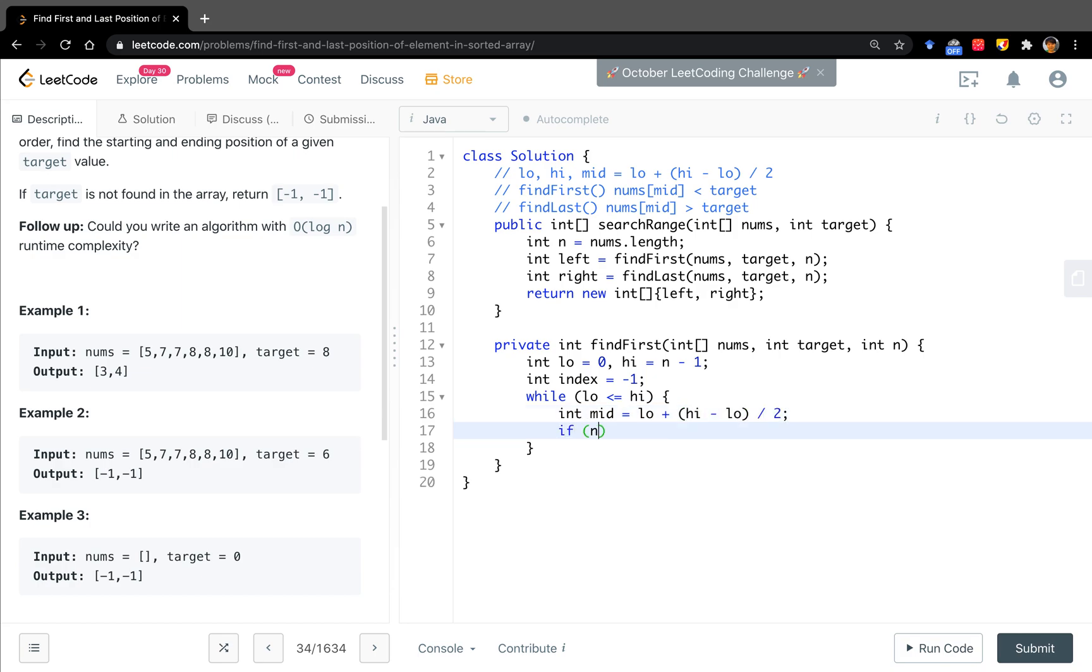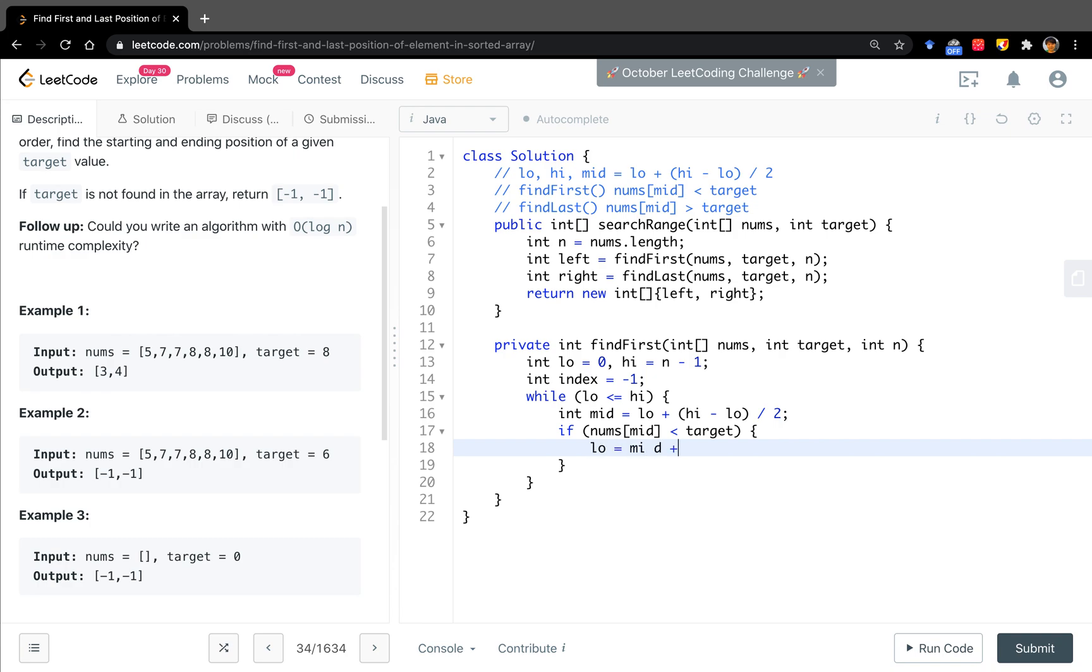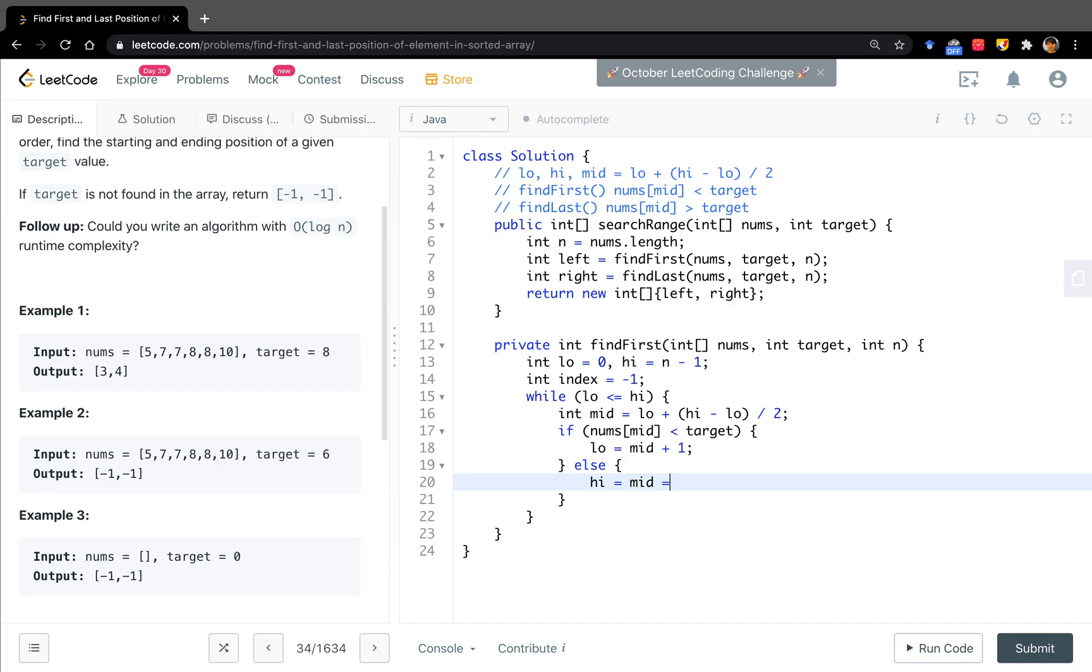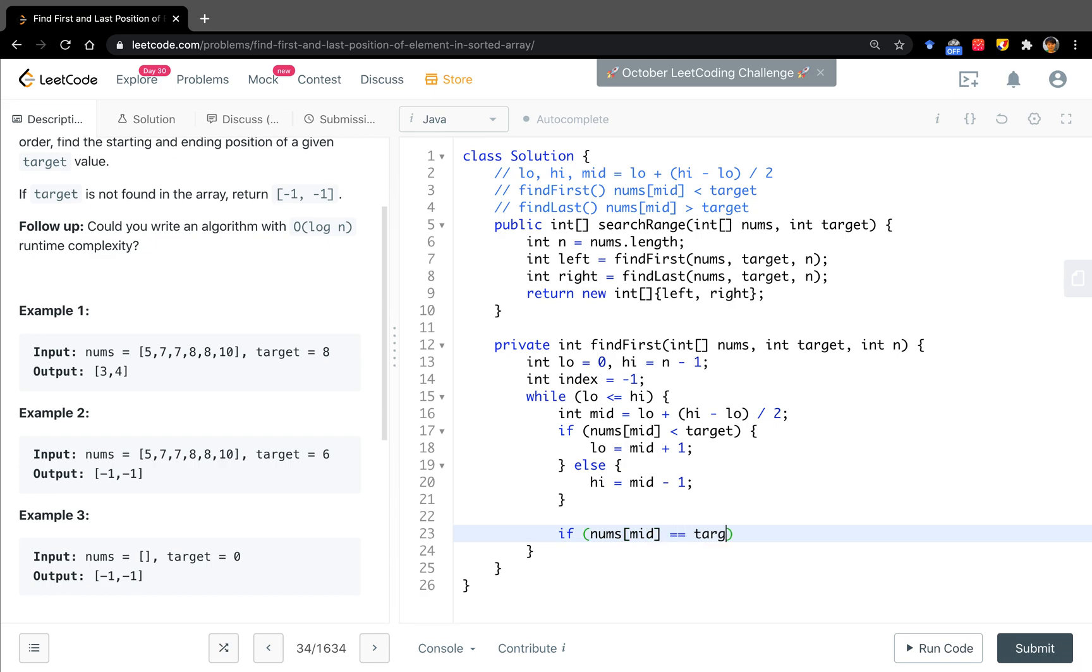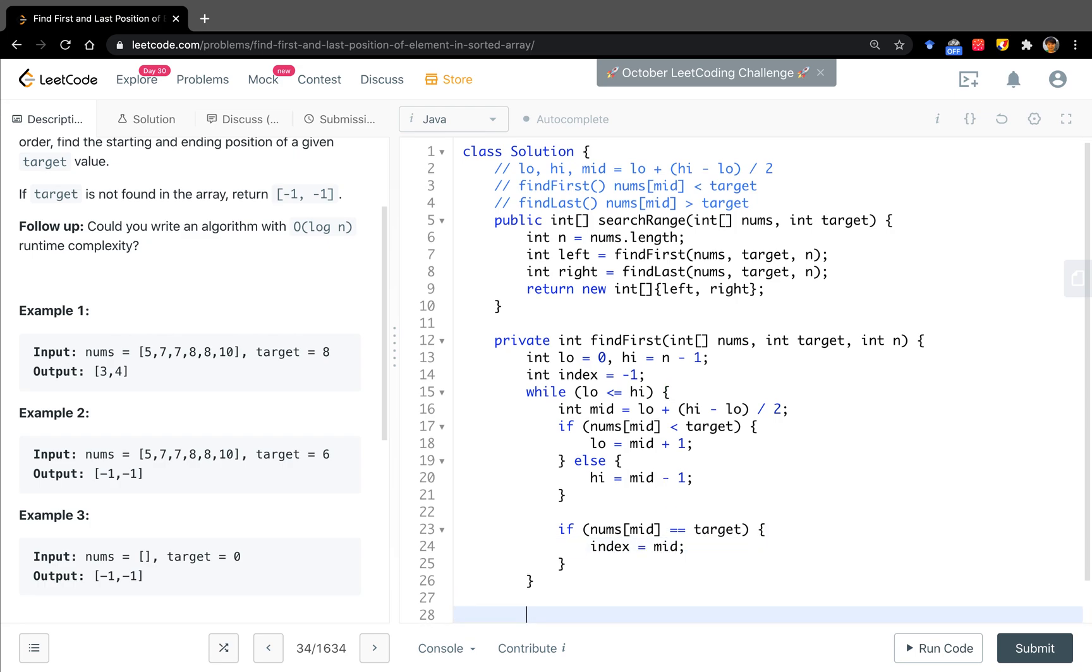The middle will equal low plus (high minus low) divided by two. We compare, if number's middle, the situation is when it's less than target, we have to go right. Go right, that means low equals middle plus one. Otherwise, the high will equal middle minus one. And check if the number's middle equals target. Then the index will equal middle. And we return the index.